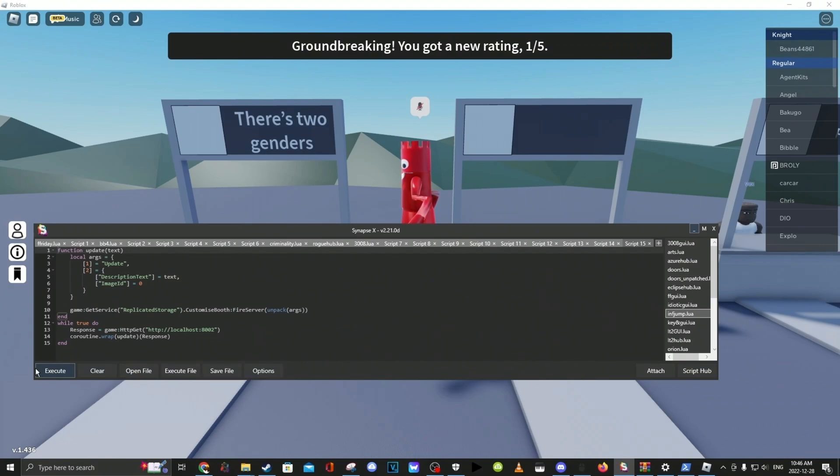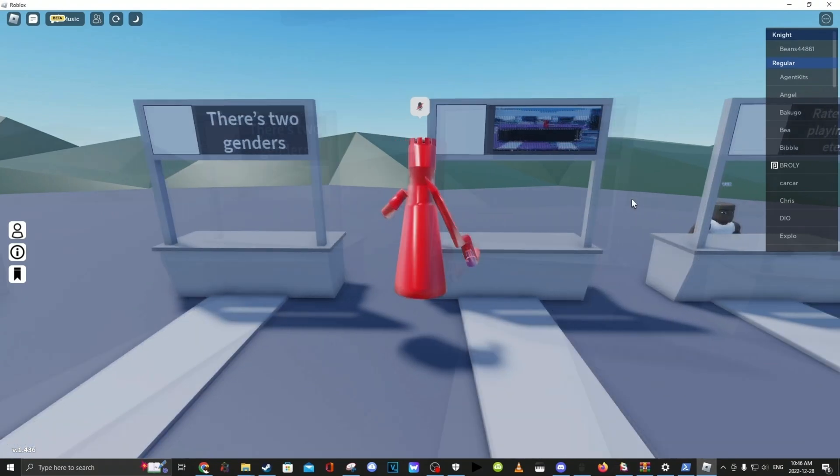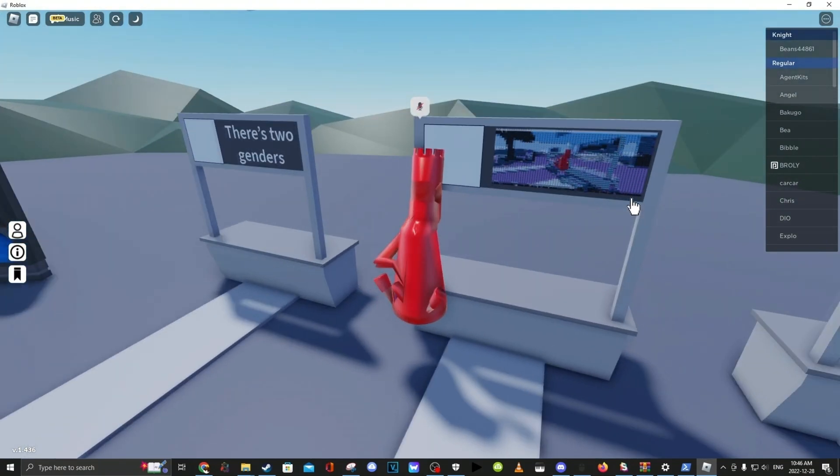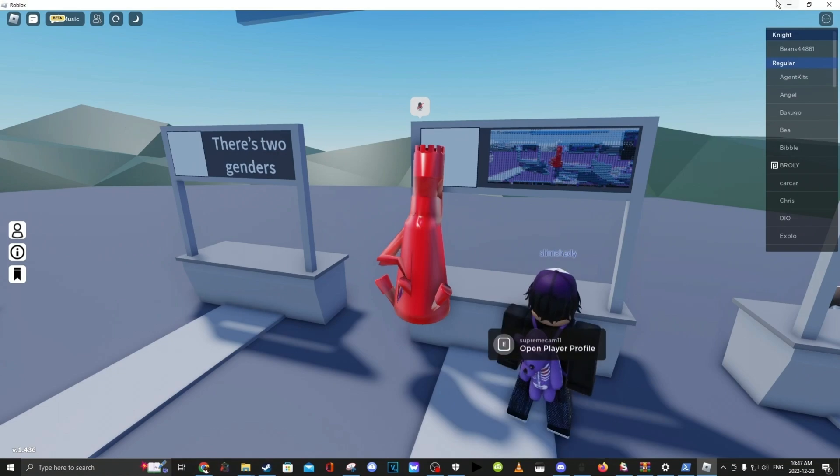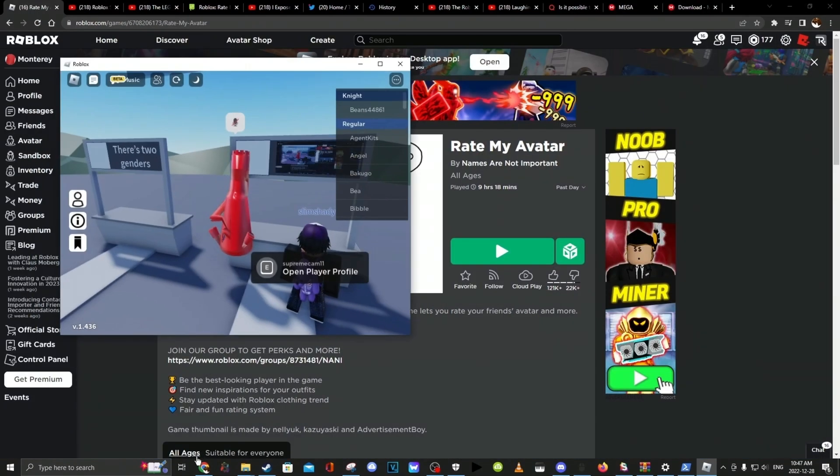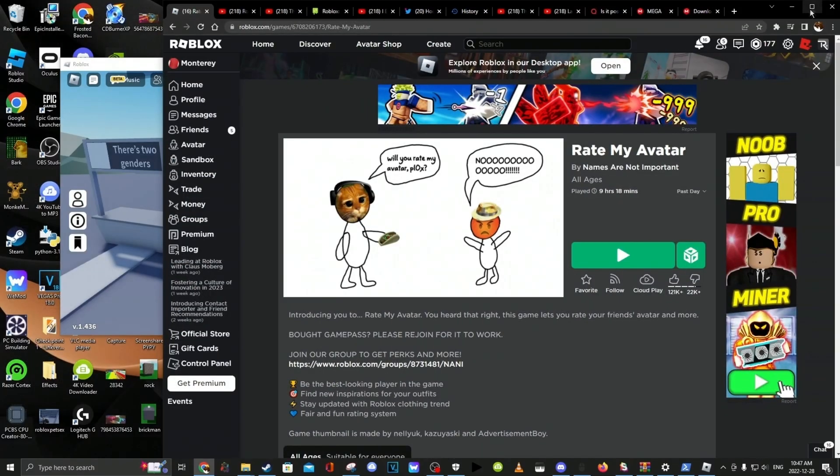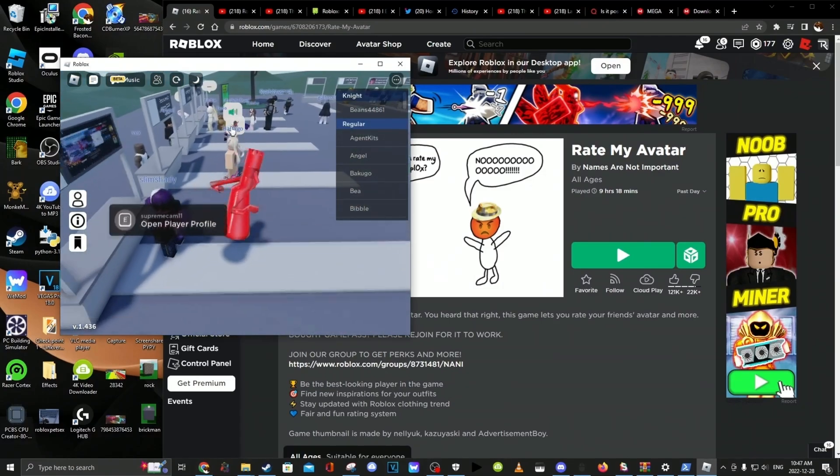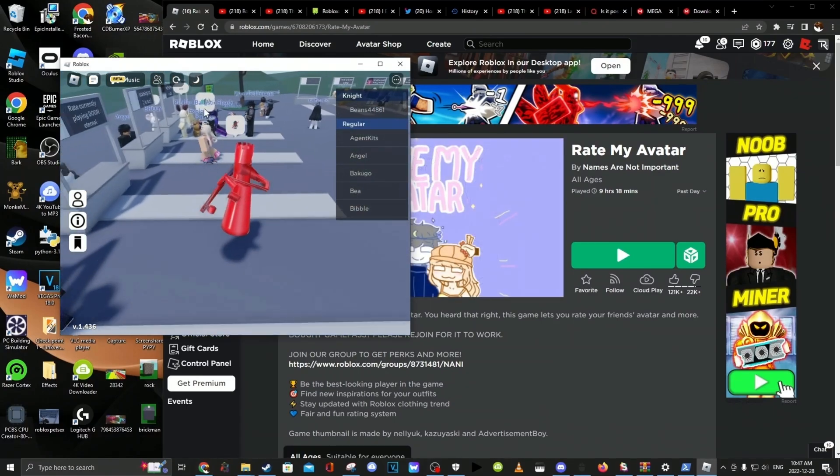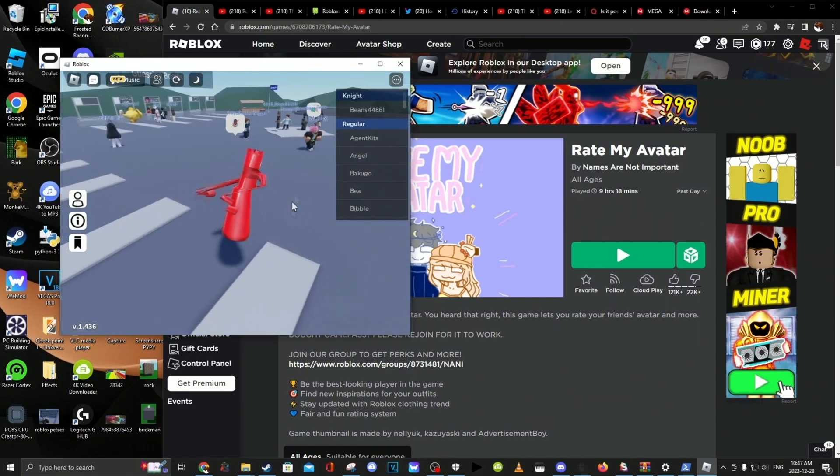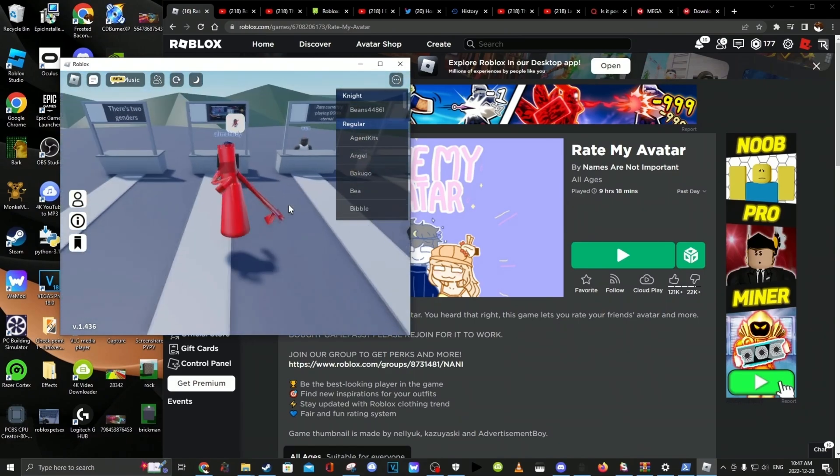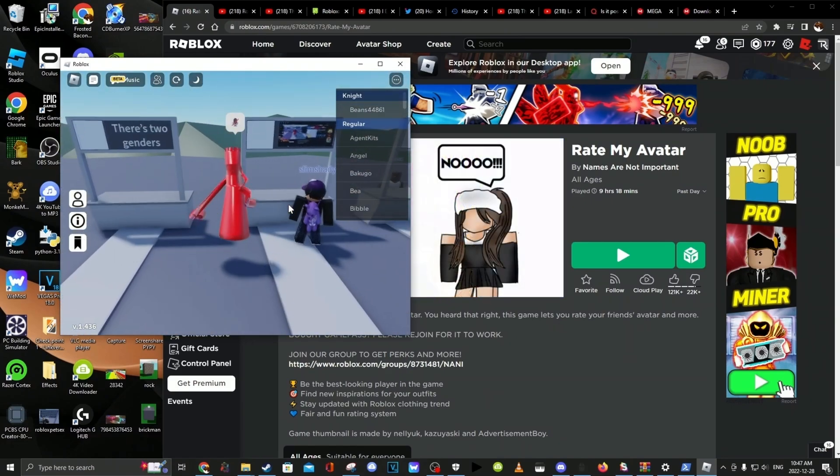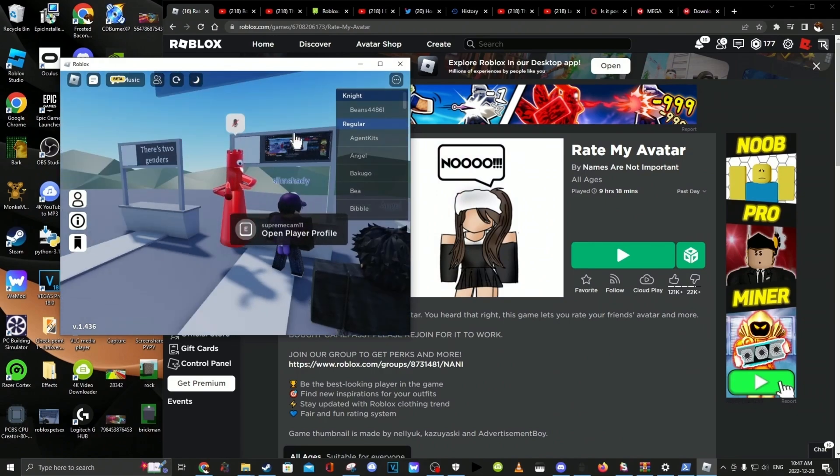And now you open up your executor. And bam, it shares your screen. And you are free to go like this. And now you are free to do whatever you want.